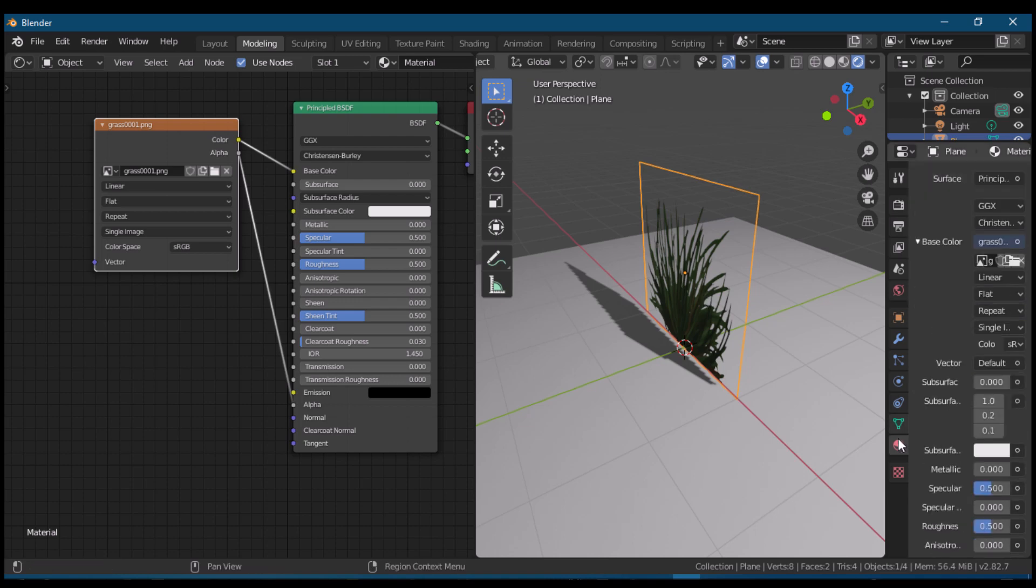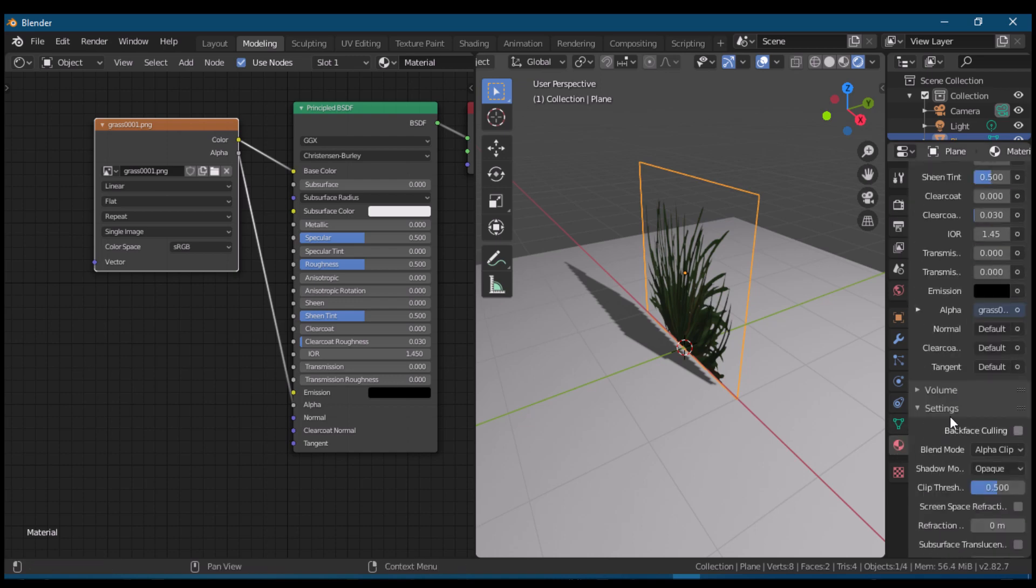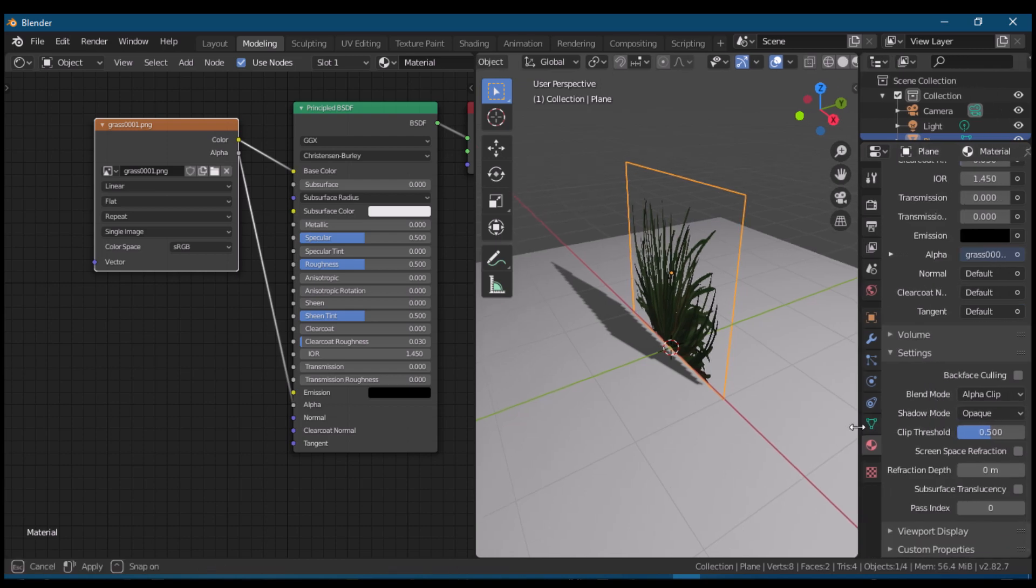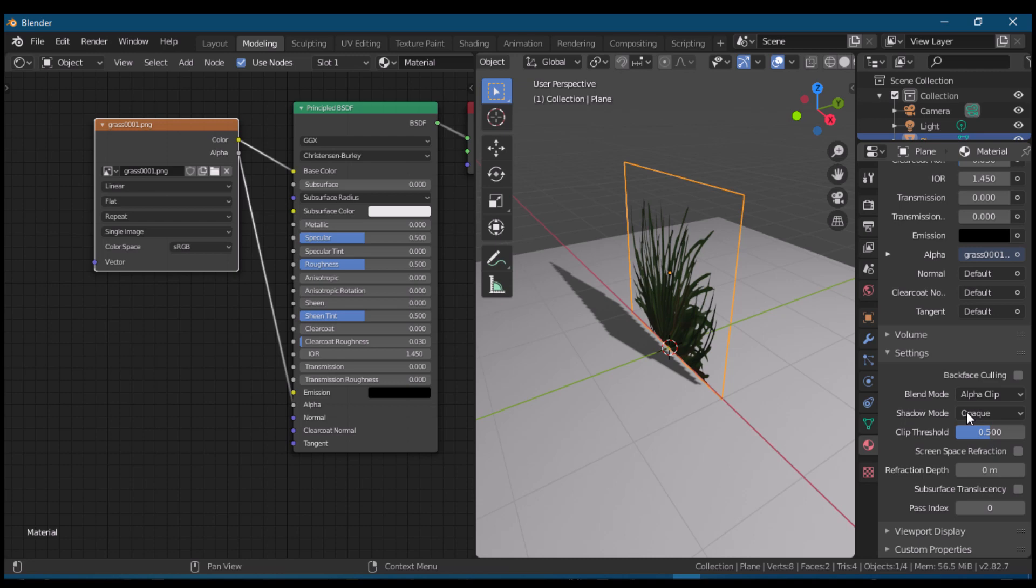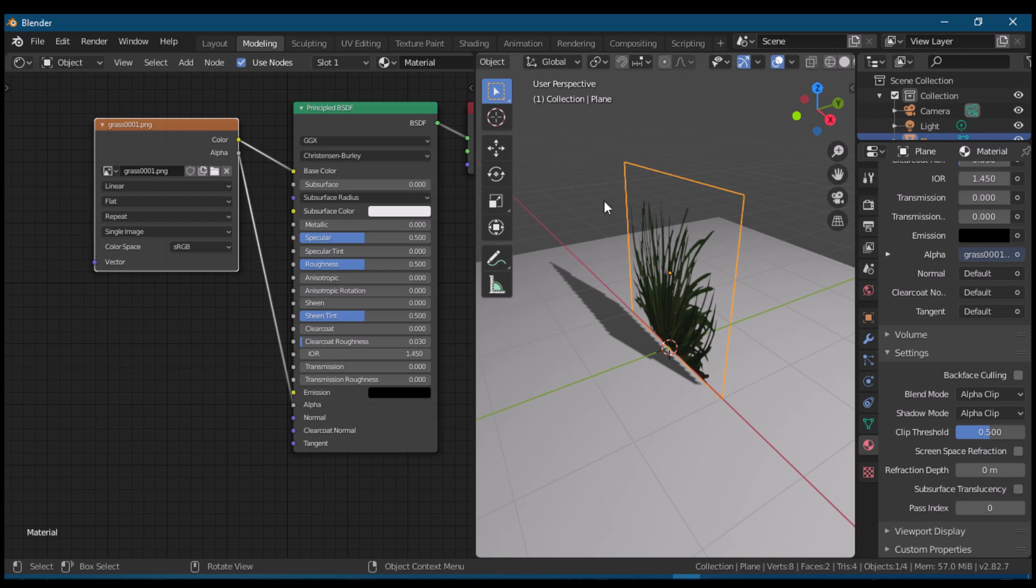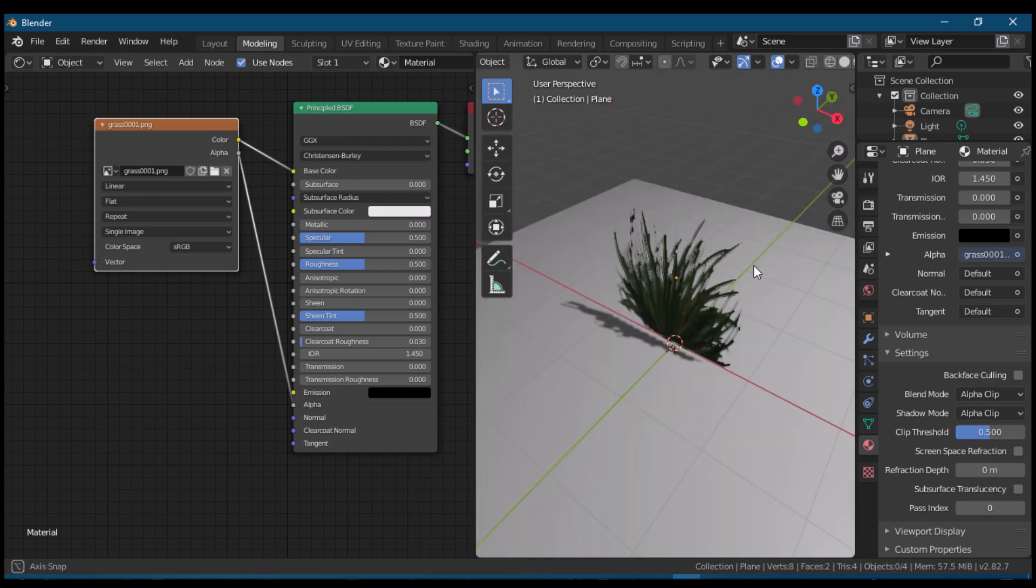So we'll go back to the material properties tab again and to the settings. Go to shadow mode. Change opaque to alpha clip or alpha hashed. Look, we now have the shadow of grass, which we need for our scene.